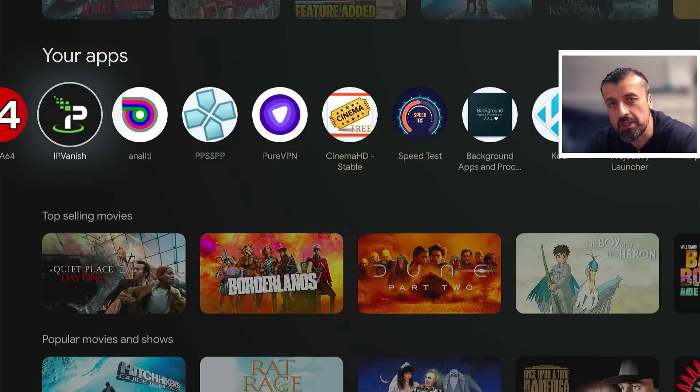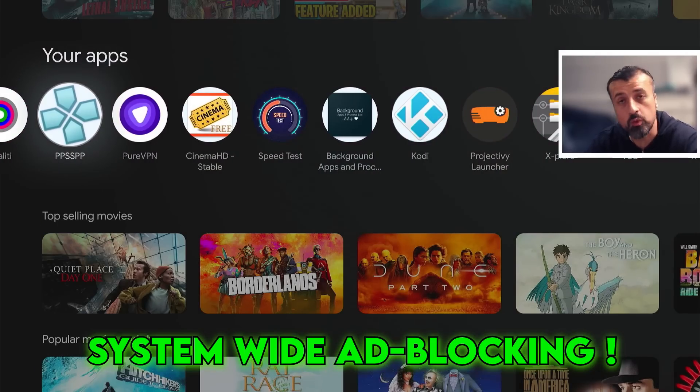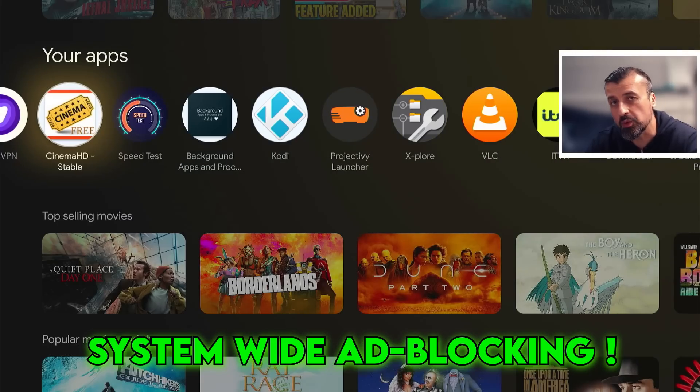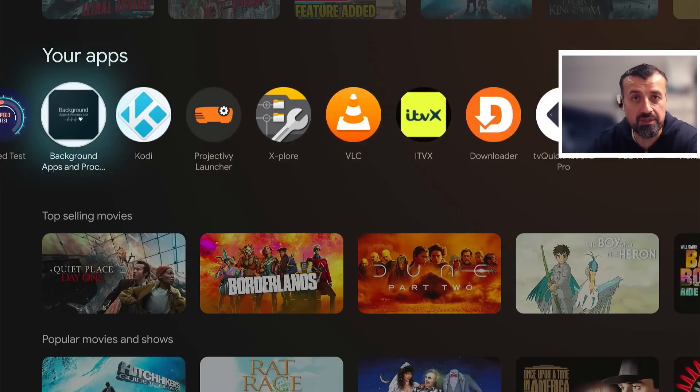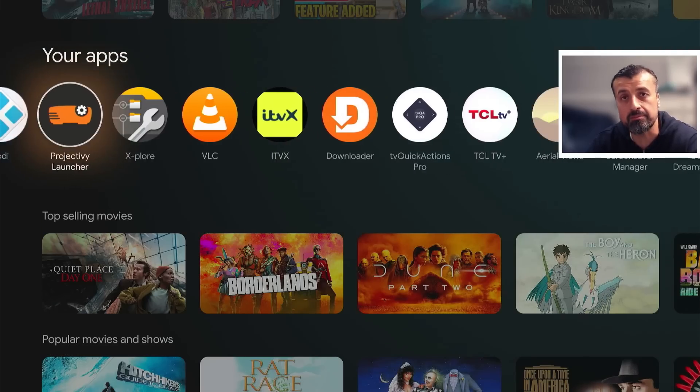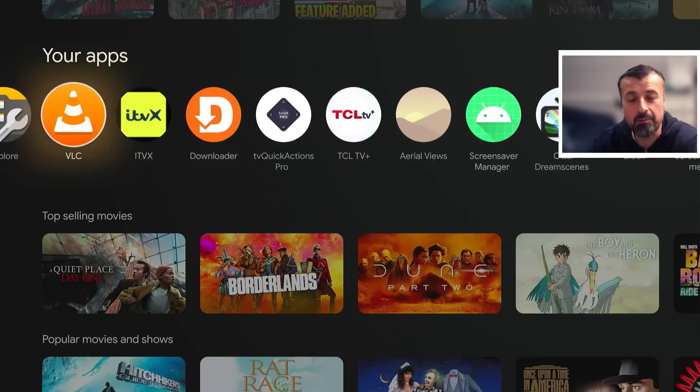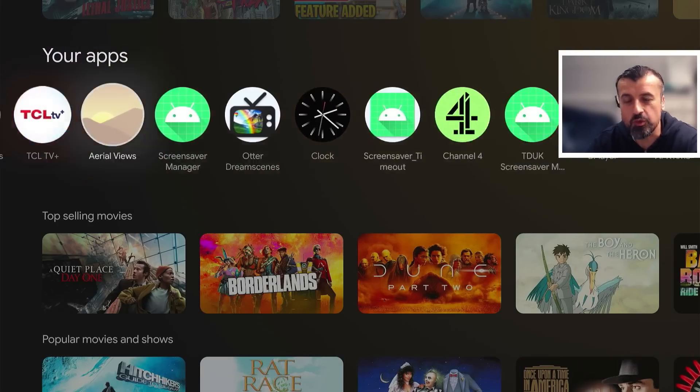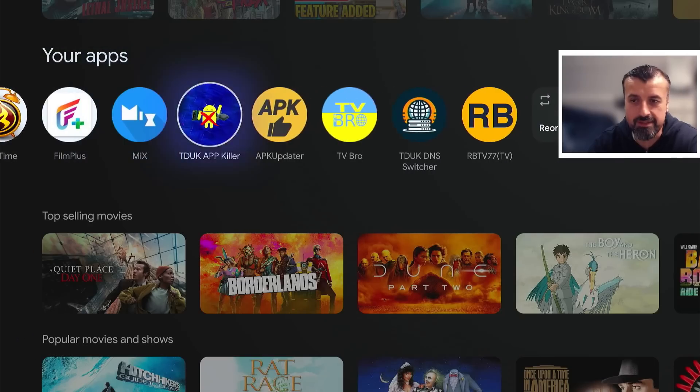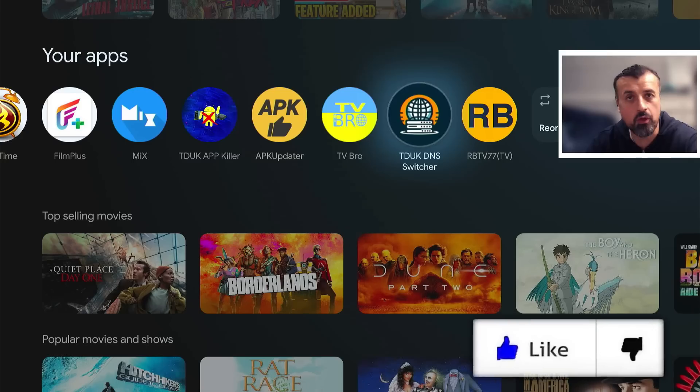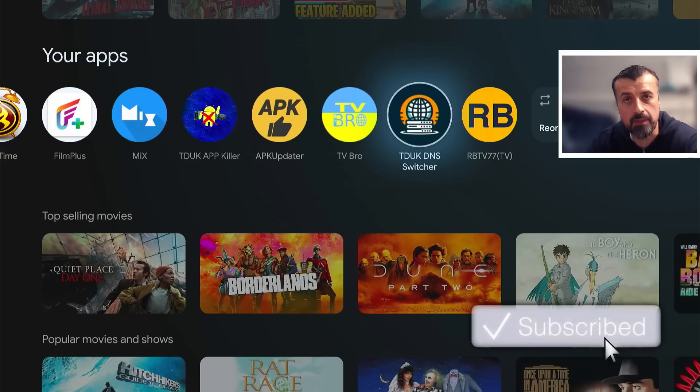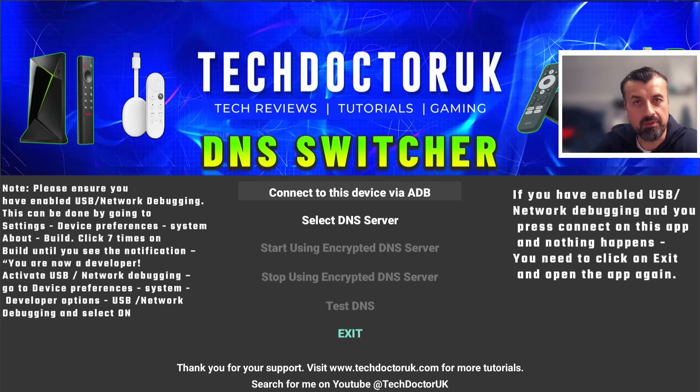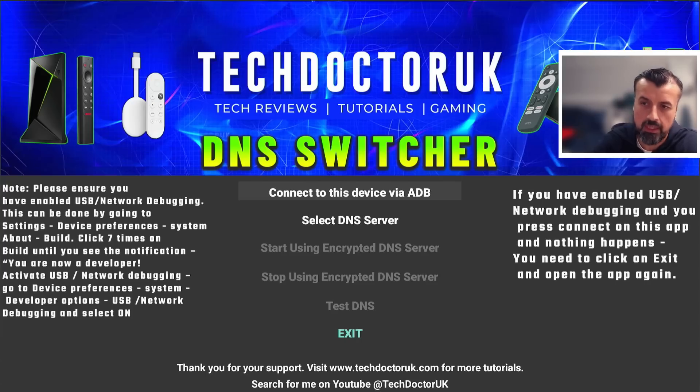Imagine there was an application which would automatically block all of the adverts across all of your applications. The application would work automatically with just one click and would not interfere with your VPN, giving you maximum security, maximum privacy, and total ad blocking. Allow me to introduce the all new TDUK DNS switcher, now fully published on the Google Play Store for all Android TV devices. It's designed with maximum simplicity - a couple of clicks and you can carry on enjoying your streaming device.